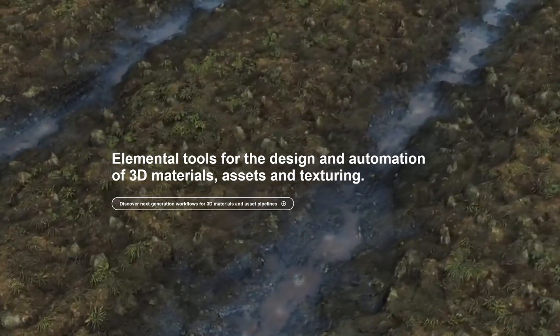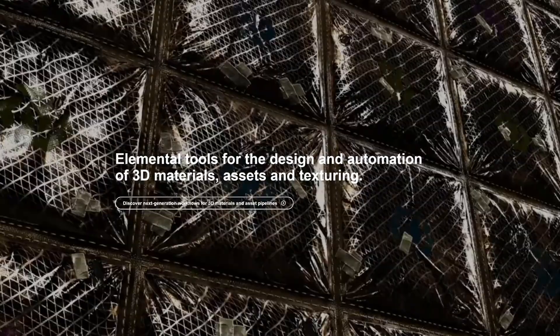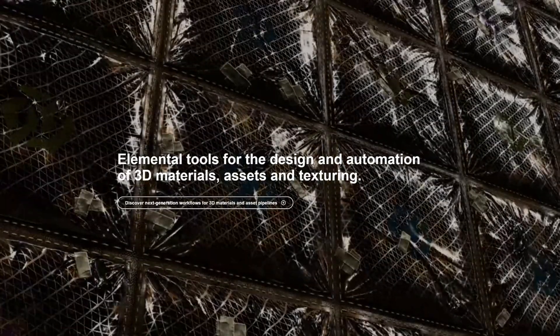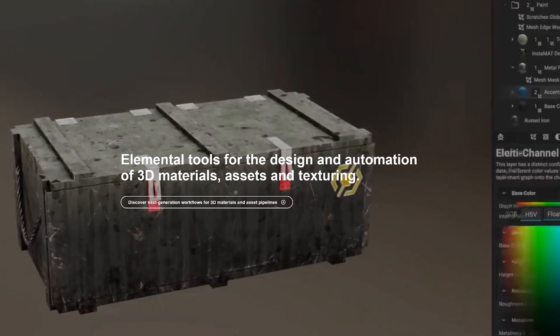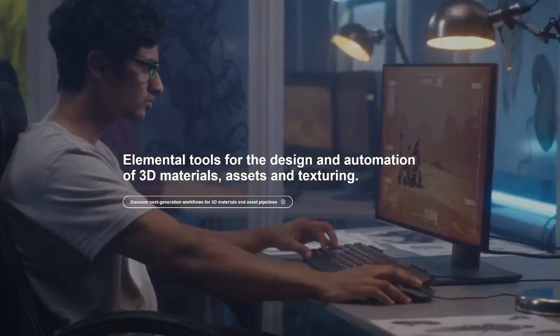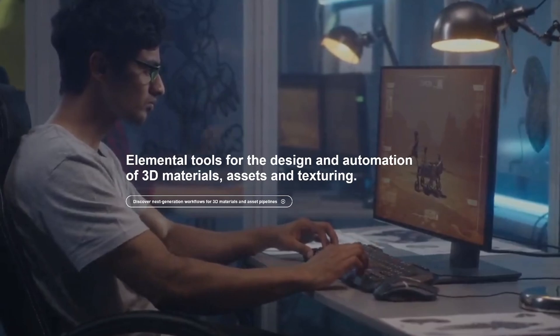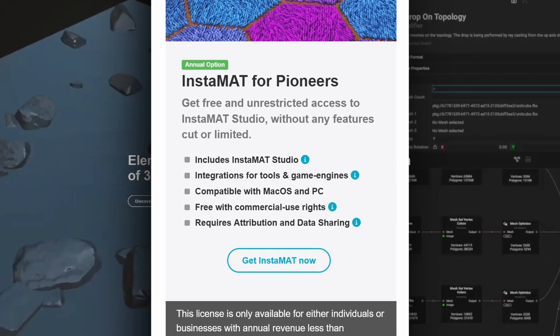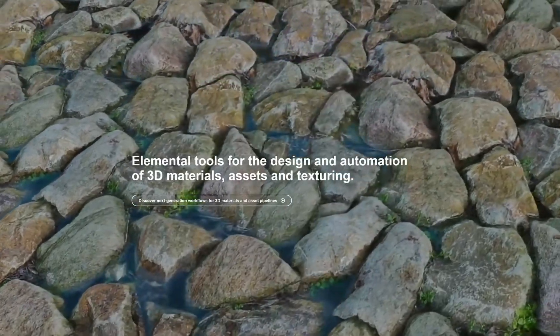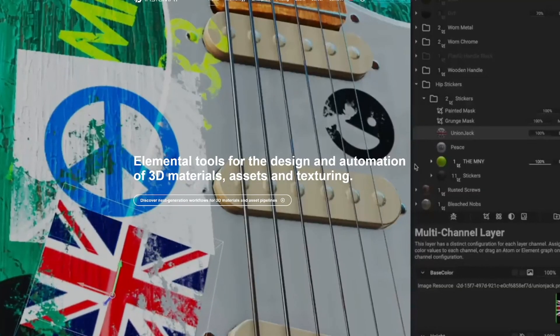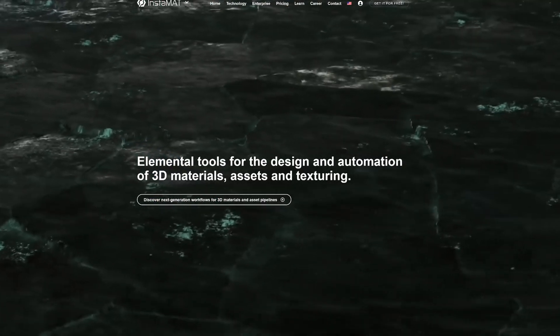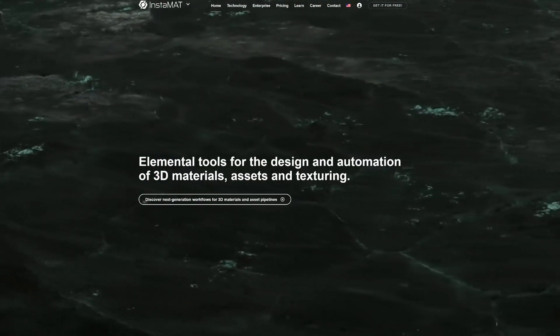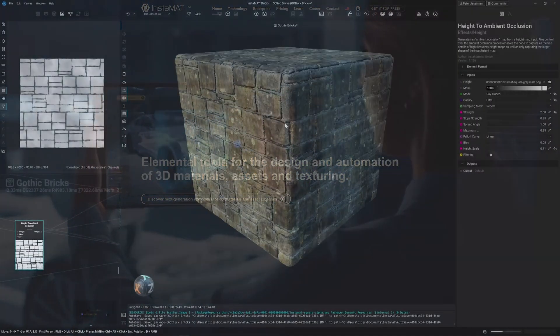Now Instamat Studio is pretty interesting because it's taking substance directly on. Instamat Studio, first of all, it's free if you earn less than 100k. I believe if you release a game or something like that you do need to include their logo in the splash screen. But I think that's a small price to pay for free.